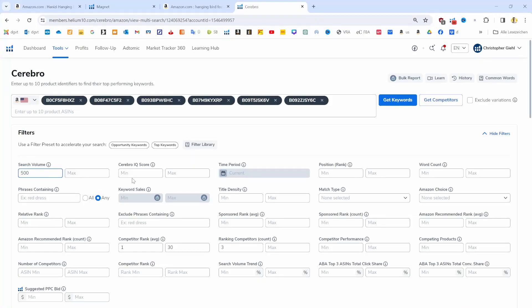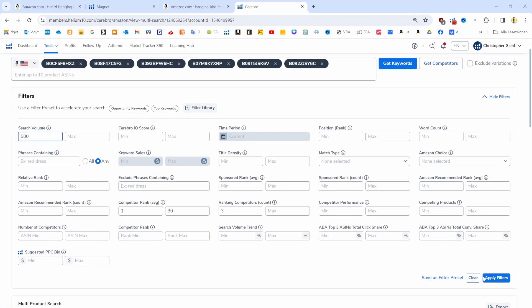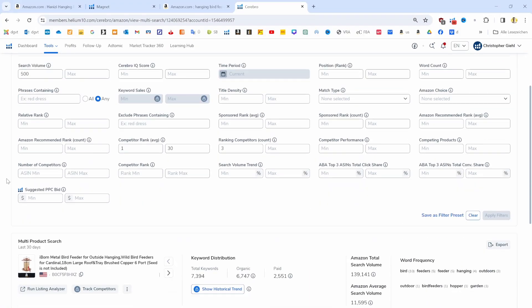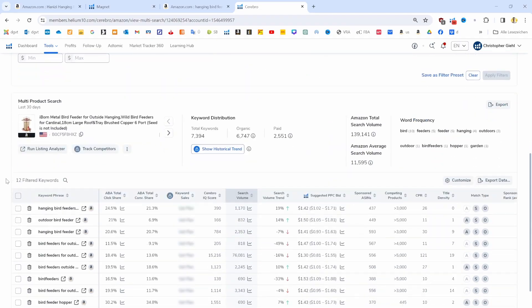We will do all of that by analyzing multiple competitors with the help of the Helium 10 Cerebro tool as well as the Magna tool.